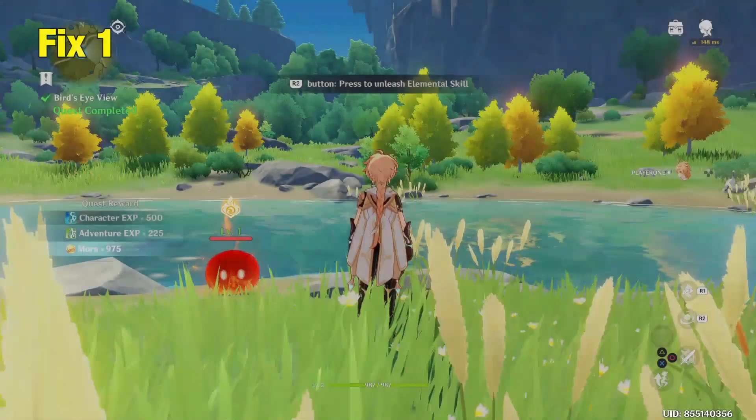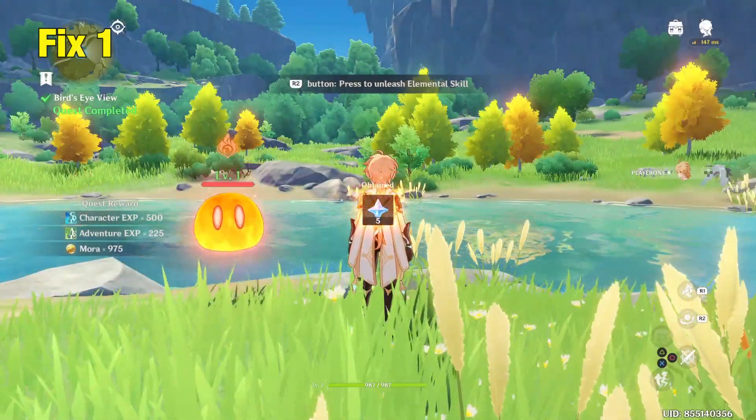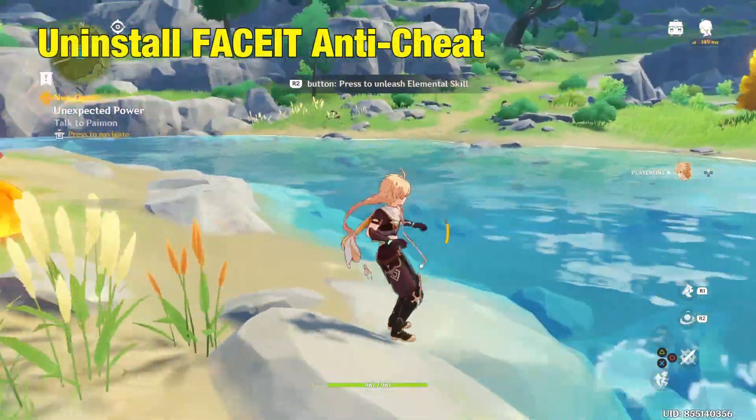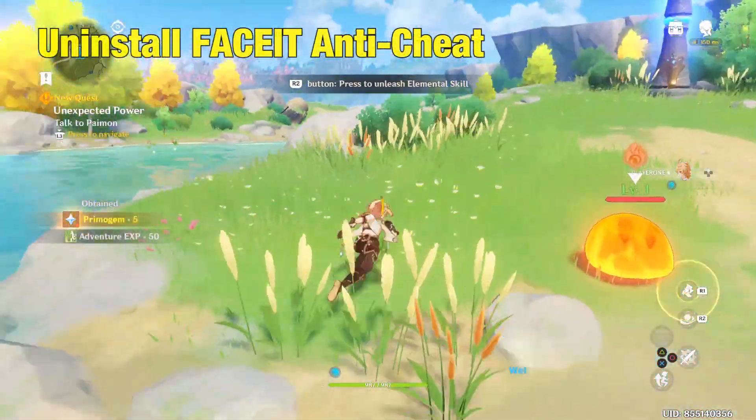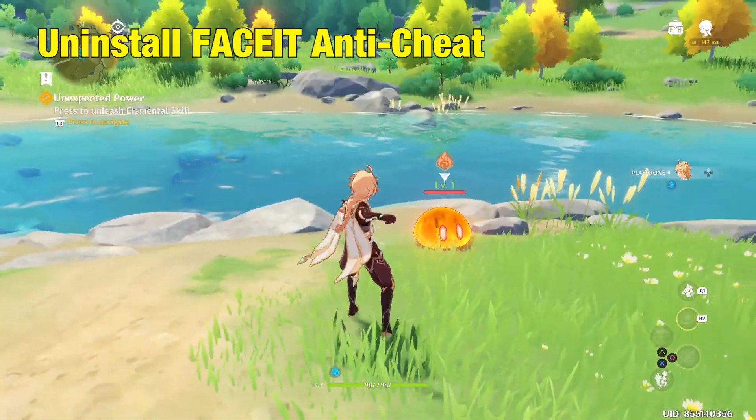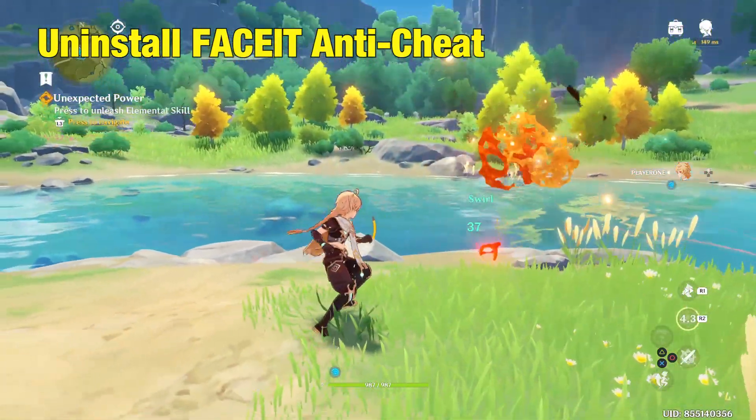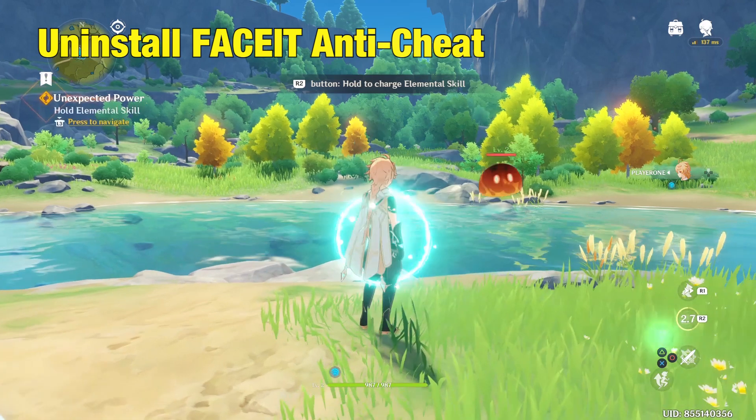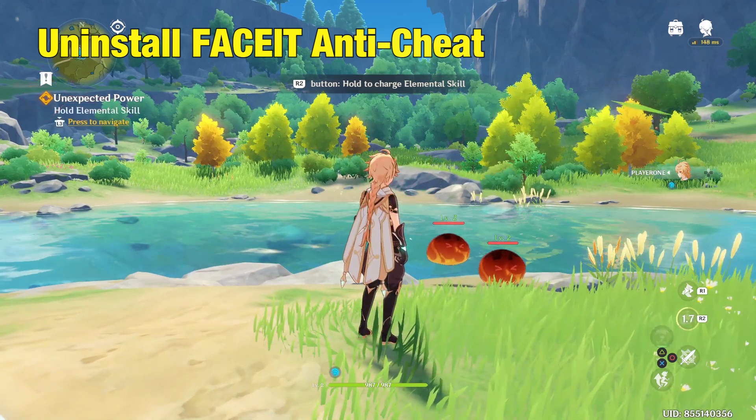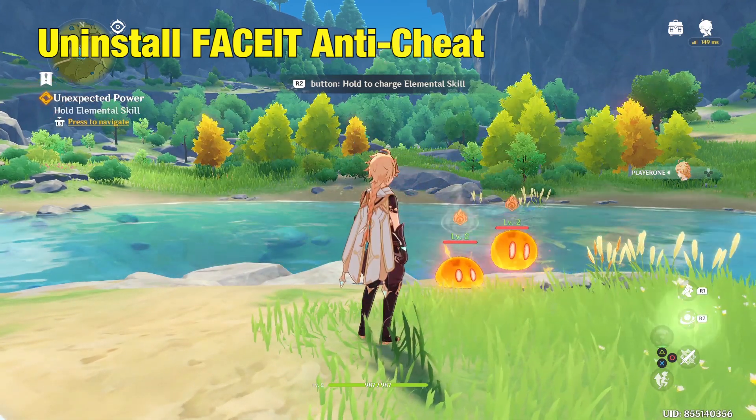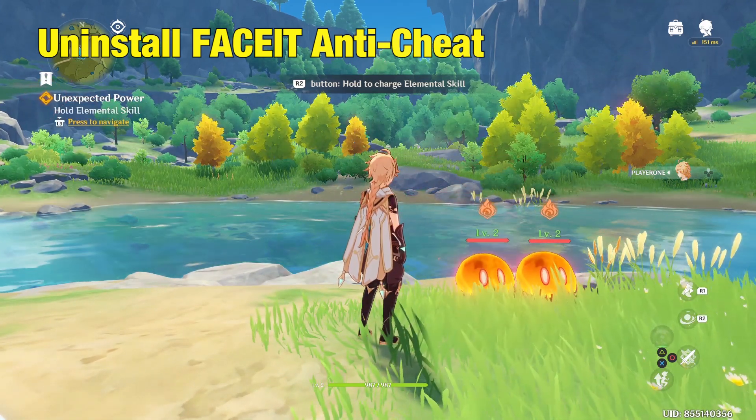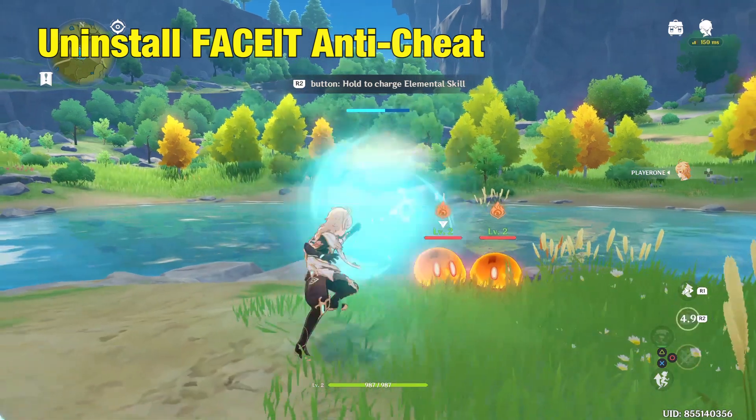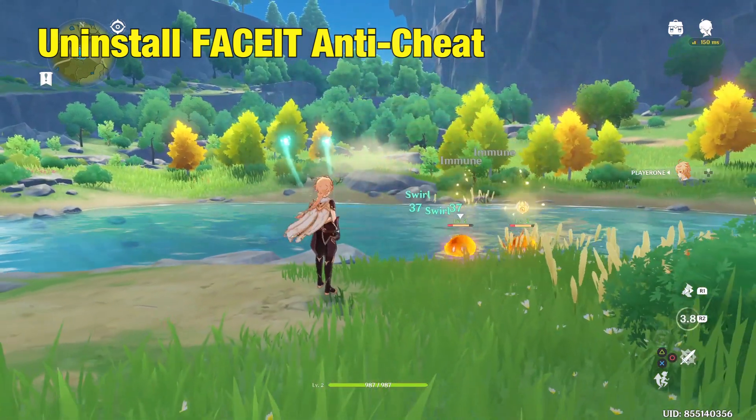Fix 1. Uninstall Faceit Anti-Cheat Program. CSGO players use this anti-cheat program to avoid cheating in the game, but this will create an issue with Genshin Impact not starting up. Faceit blocks the files to load the game, hence the game crashes.